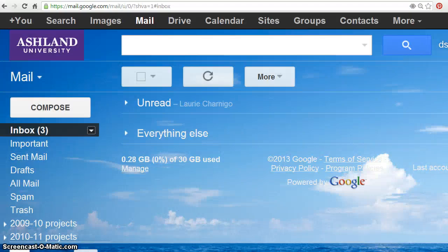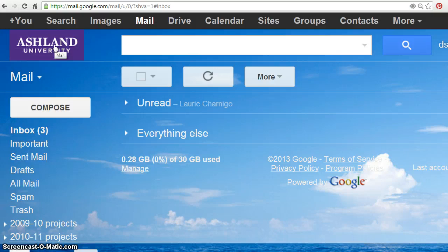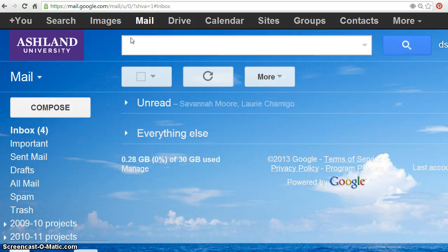With successful login to your Ashland University account, the AU logo will appear and you will be able to view the menu bar across the top of your Gmail account. Note that Mail is highlighted because you've logged in to your Gmail account. Select Drive to continue.